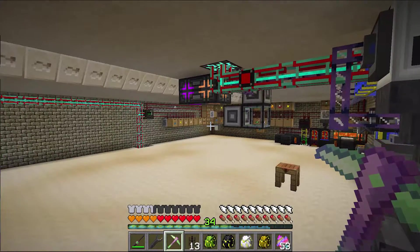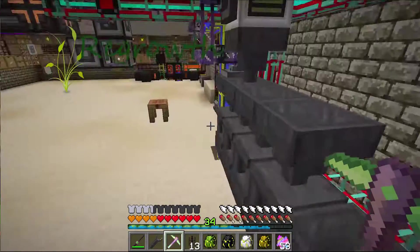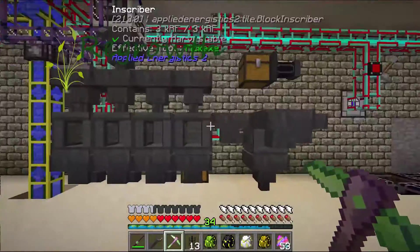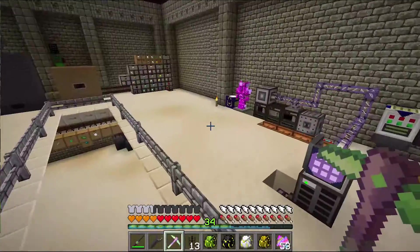Hey guys, this is Nefarious411 and welcome to episode 52 of Regrowth.